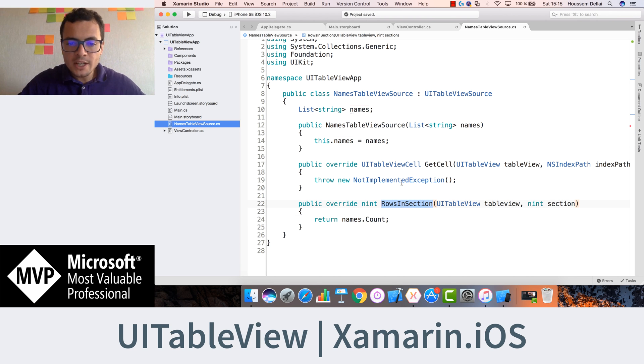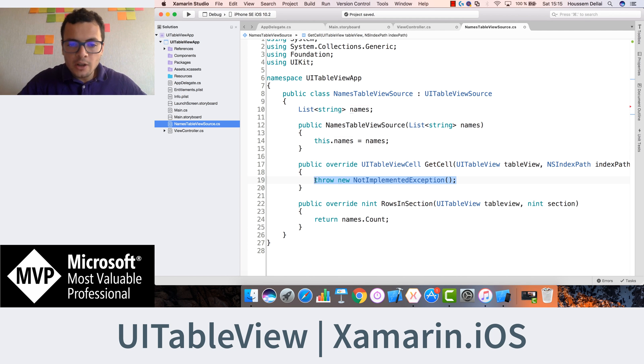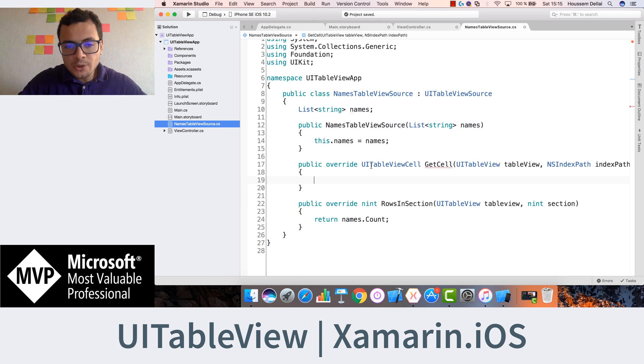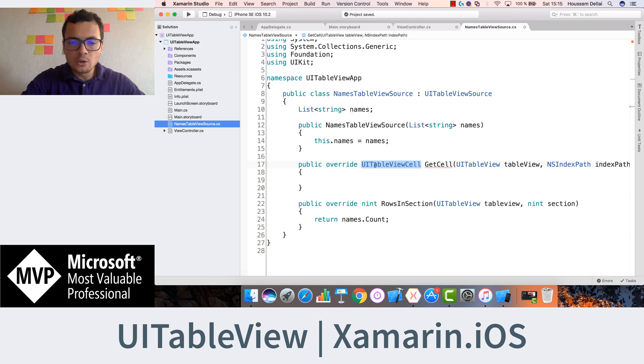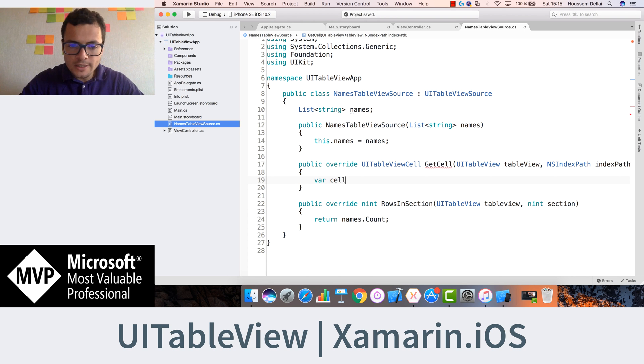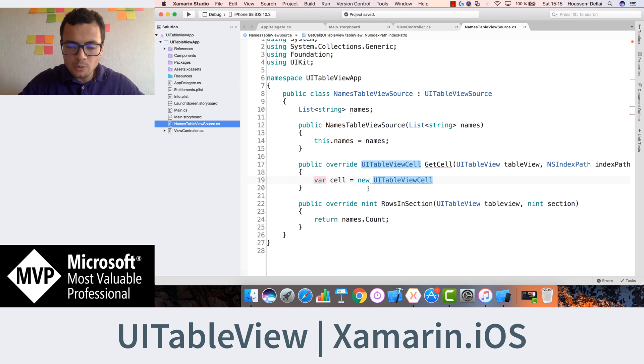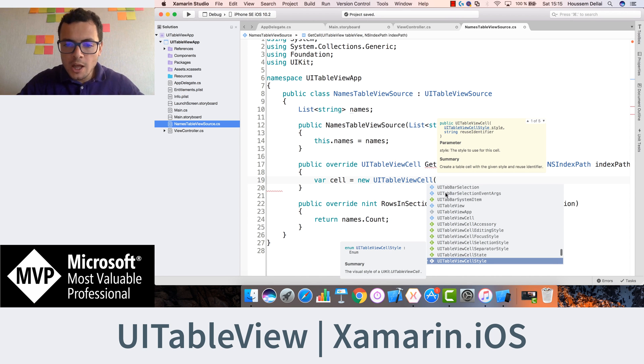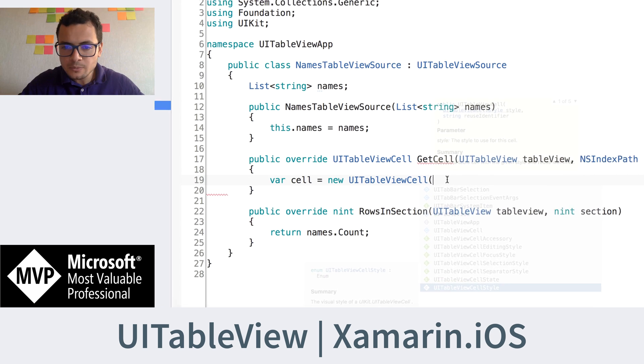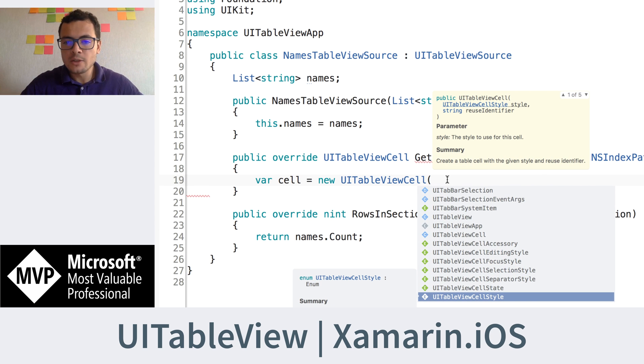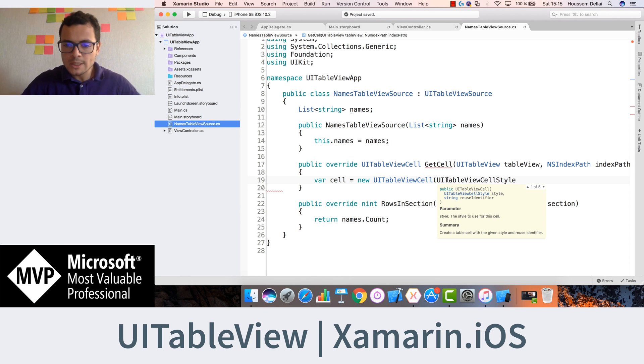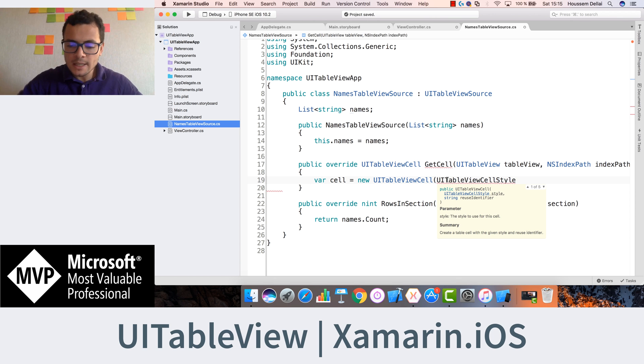That's for rows and section. Now for the getCell method, which is the important one, here, you see that it needs to return a UITableViewCell. So let's go and create a UITableViewCell, let's call it cell equal new UITableViewCell. And now you see that the UITableViewCell have two parameters. The first one is the style, then the reuse identifier. So for the style, let's choose UITableViewCellStyle.